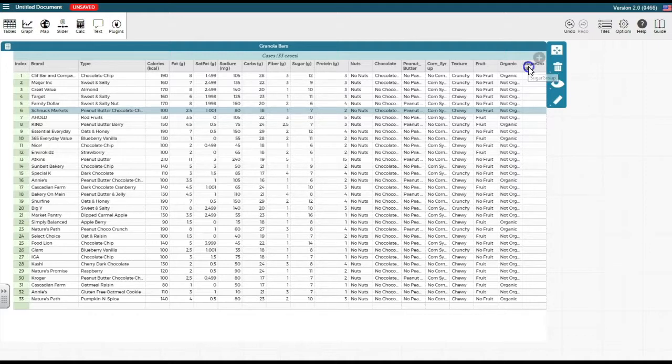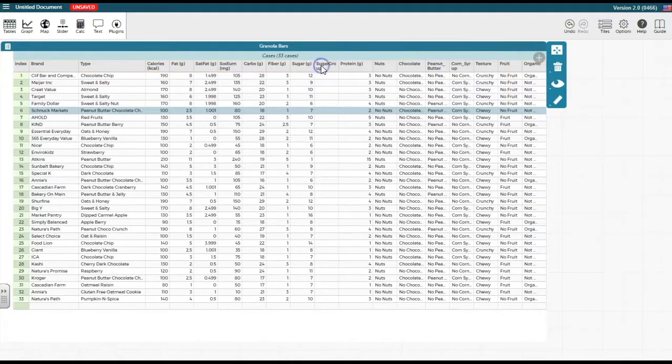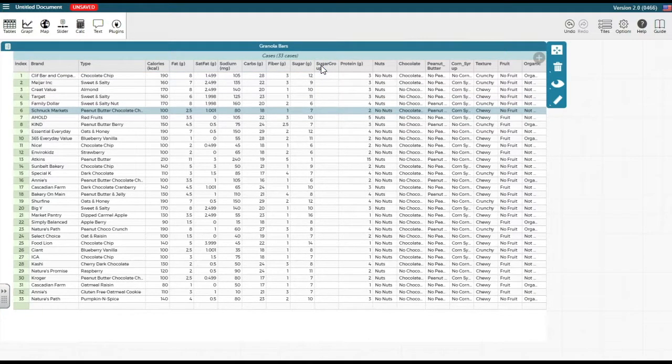Next, click and drag the sugar group column so it is positioned next to the original sugar attribute. Moving the column will make it easier to input values later.